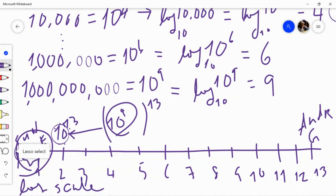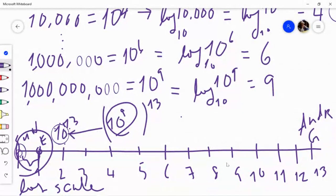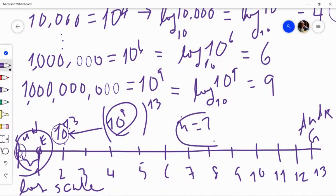That's what a log is for — it helps us condense a huge distance or huge number of very different magnitudes. But how is it going to help us solve our question about n? We're out of time, so we'll talk about that in the next class.